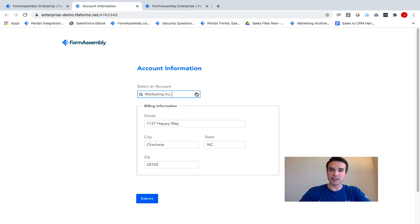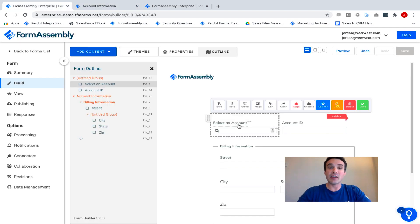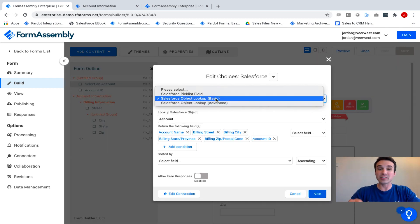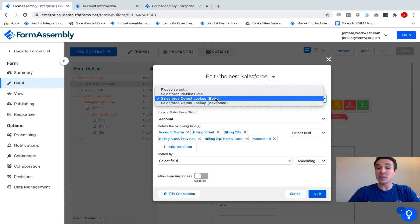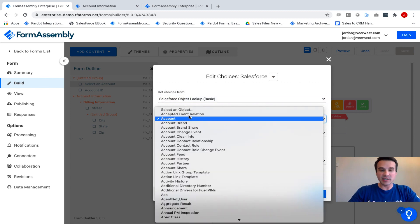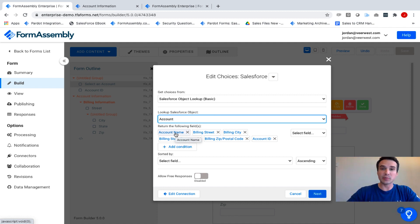So let's take a quick look and go under the hood. We'll look at the Dynamic Picklist field and how the mappings actually took place. When I click on the field, I have the choices option, and you can see here that I'm using a Salesforce Object Lookup Basic, which allows me to pull in all of the records by the field that I specify. So once I select the object that I'm working with, then my very first field — account name — will be the field that displays all of the options in this drop-down picklist.